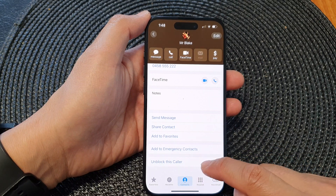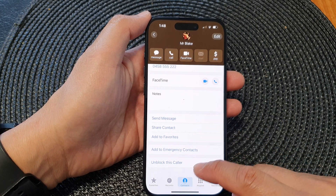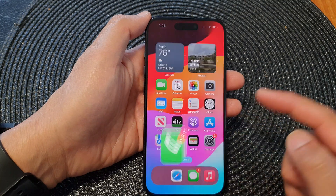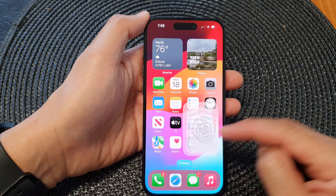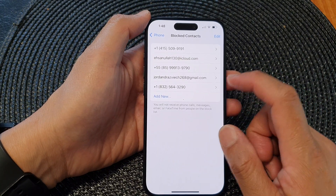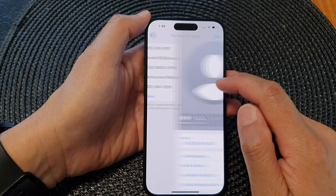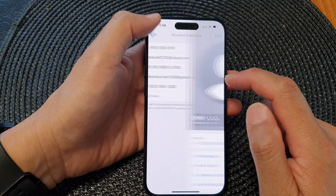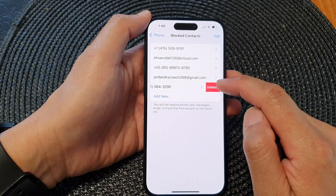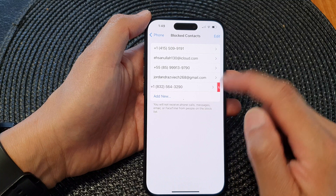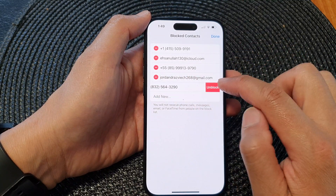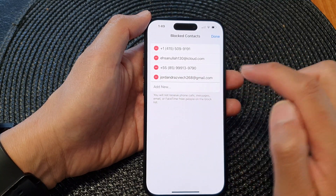To unblock a contact, you can go back into that contact and tap on Unblock This Caller. Alternatively, go into the Blocked Contacts list and swipe across then tap Unblock, or tap Edit, then tap Remove, then tap Unblock.